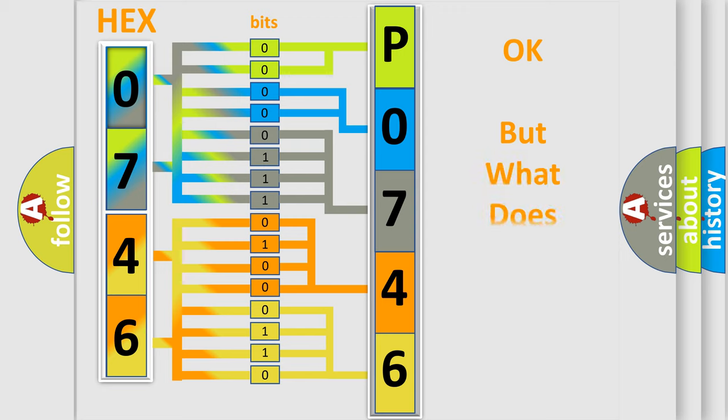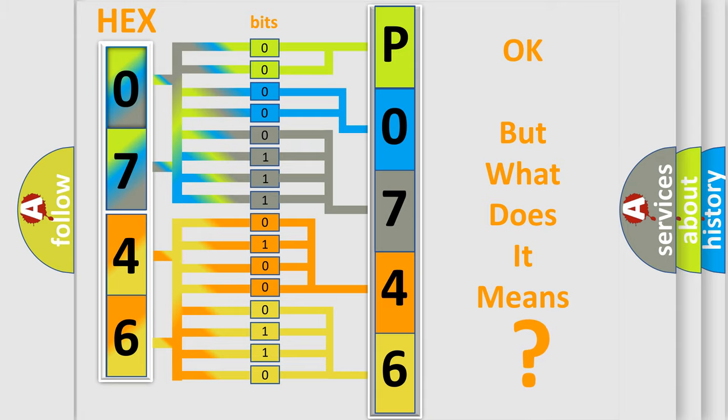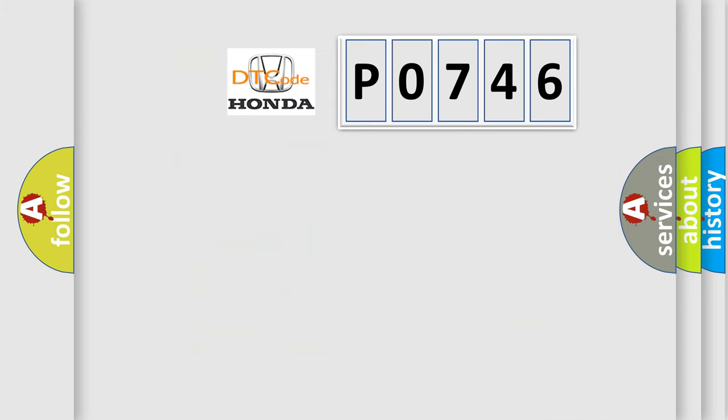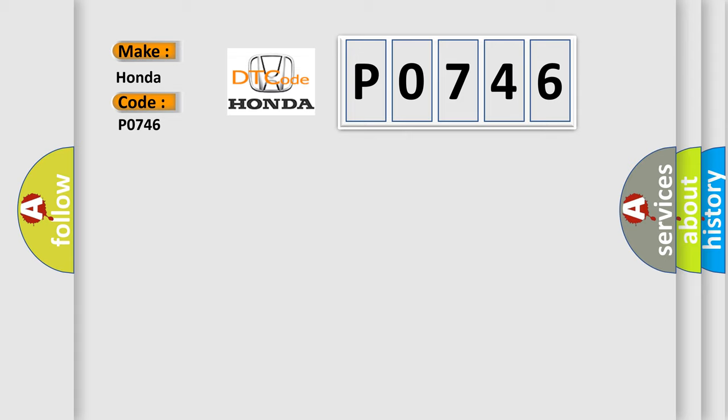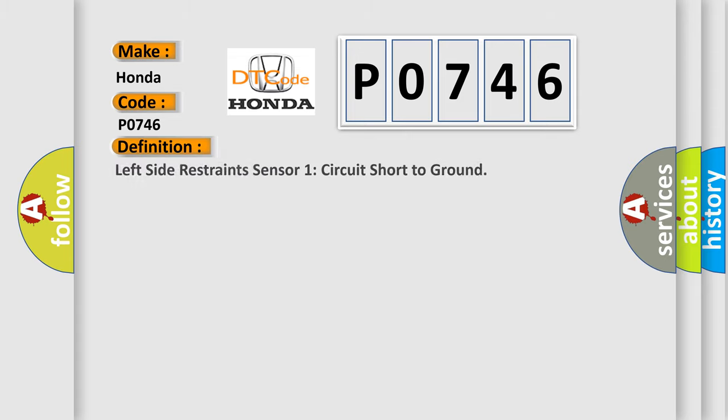The number itself does not make sense to us if we cannot assign information about what it actually expresses. So, what does the Diagnostic Trouble Code P0746 interpret specifically for Honda car manufacturers?